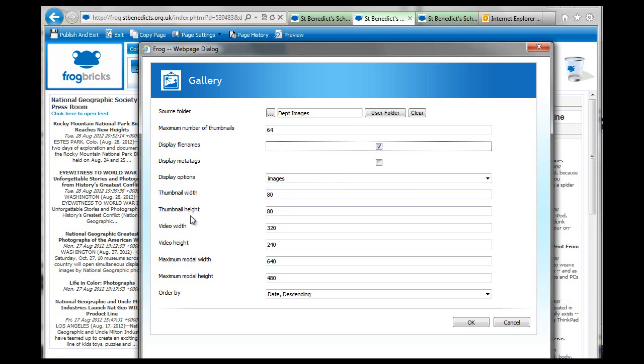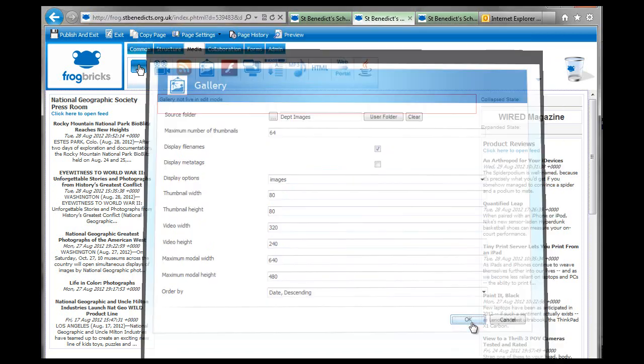You just have all of these, 80 pixels by 80 pixels for the height and width of the image, video width and video height. That's also previews and date descending. So let's just see what happens.